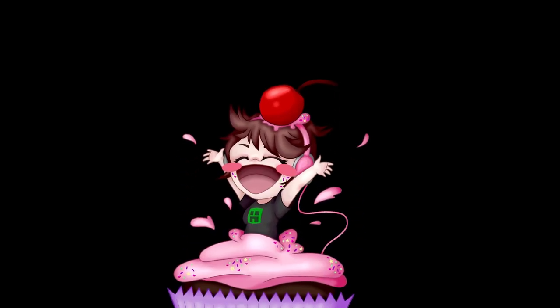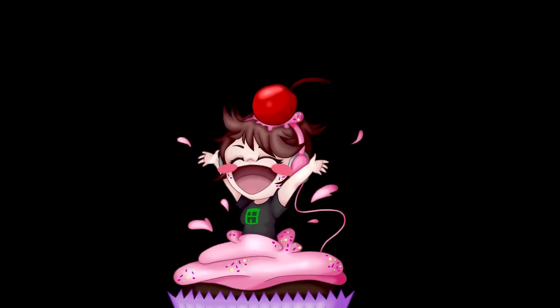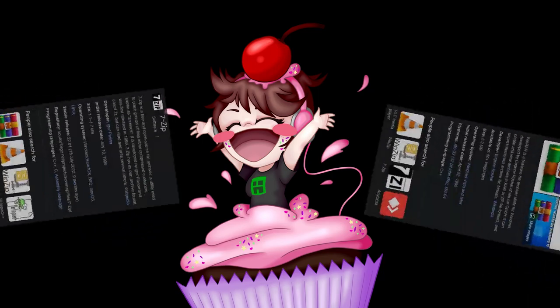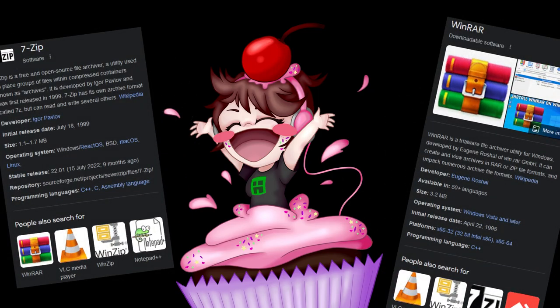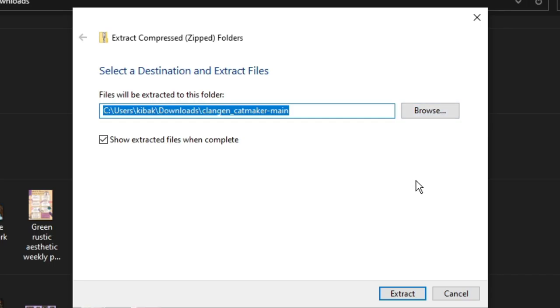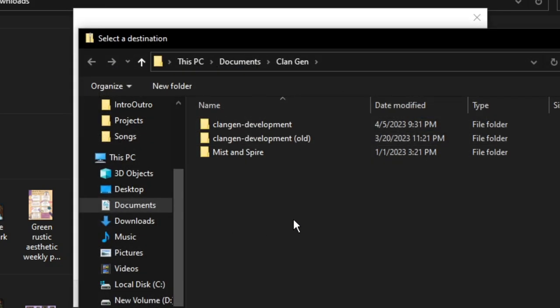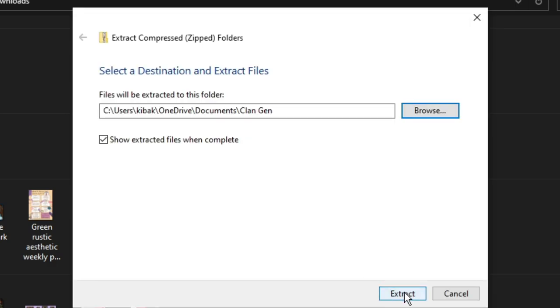Quick side note, if you don't see an extract option, then you need to go and download some sort of software that can extract downloaded files. I personally put mine in the documents folder. Make sure that wherever this is going, you know where to find it. I'm going to be browsing and putting it in my documents folder in a particular folder I have marked as clan gen. There. Now you should be able to hit extract.